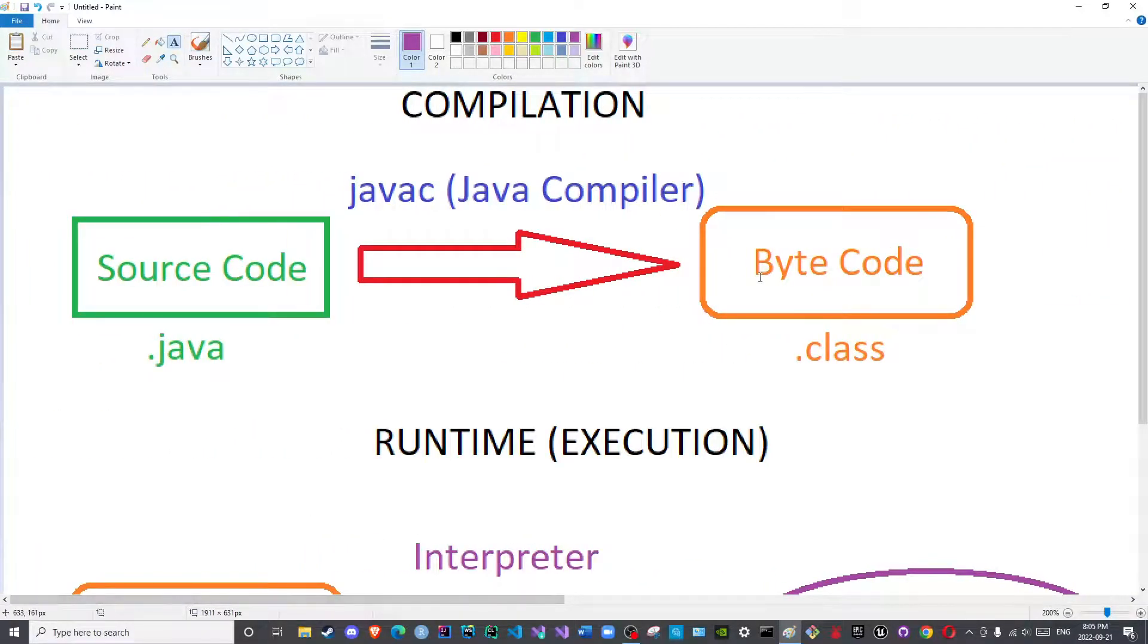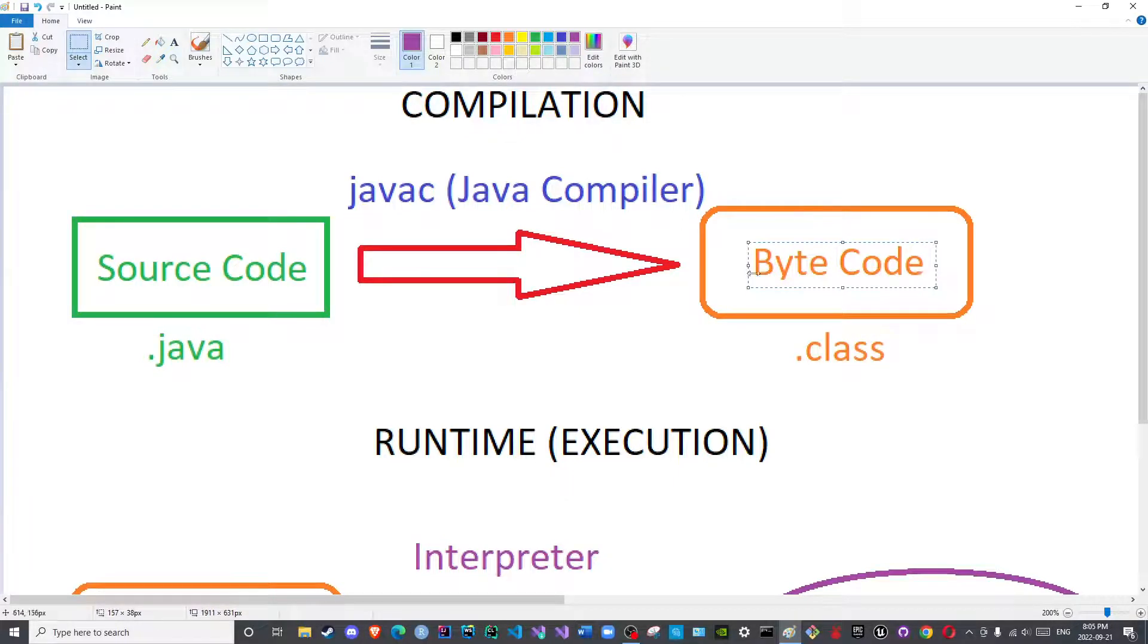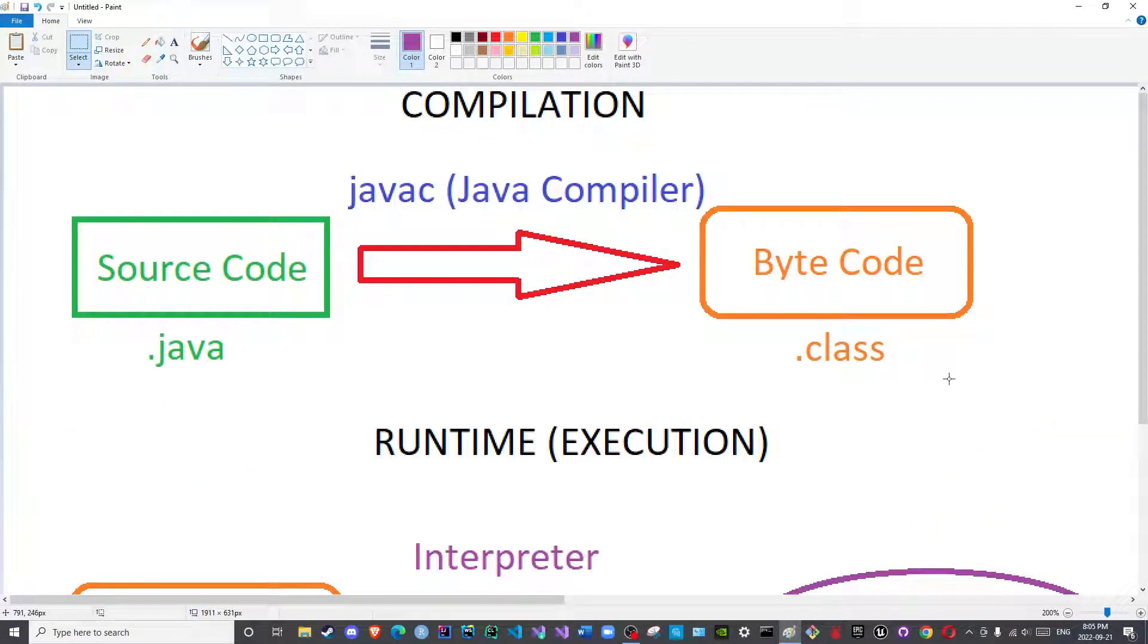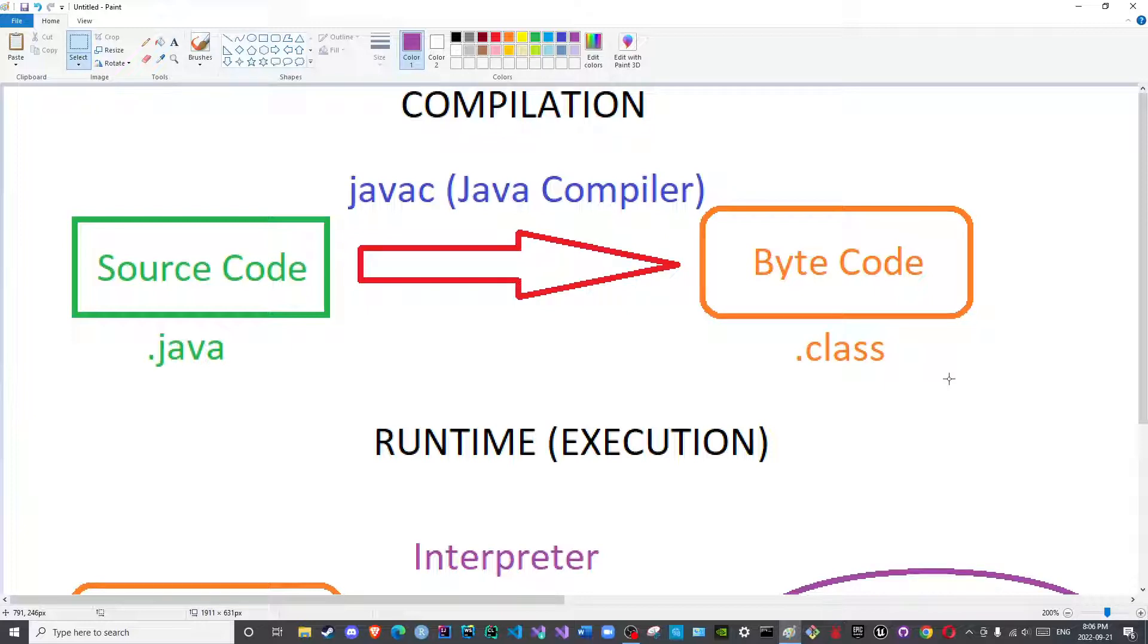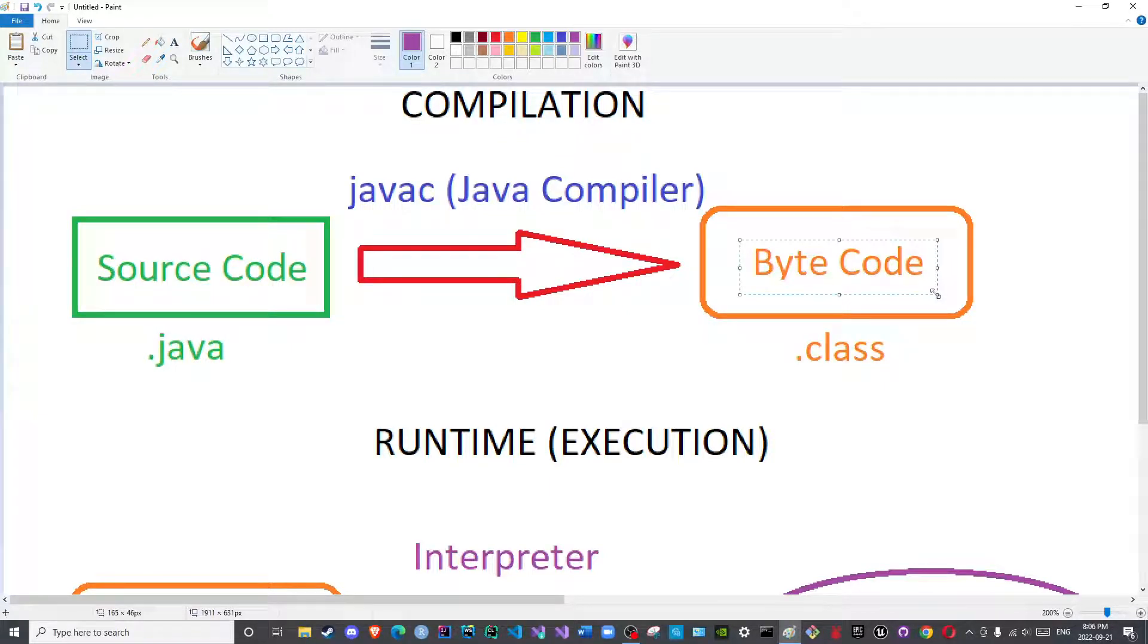Lastly, I just want to confirm that we will discuss this file, the .class file, how we can read it. Well, we will not actually read it because it is in bytes or bits and bytes or binary. There is a way by which we can translate it to hexadecimal, but we are not interested in reading the hexadecimal digits. What I meant by reading it is disassembling the bytecode to see what it actually contains.